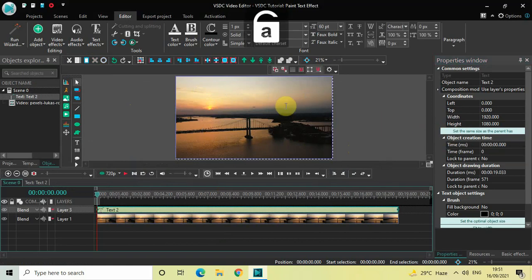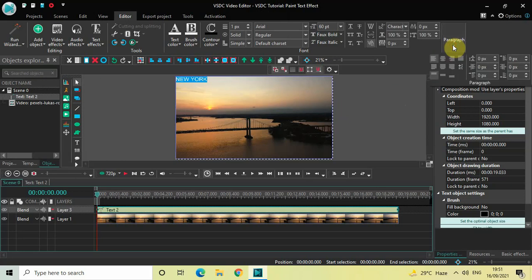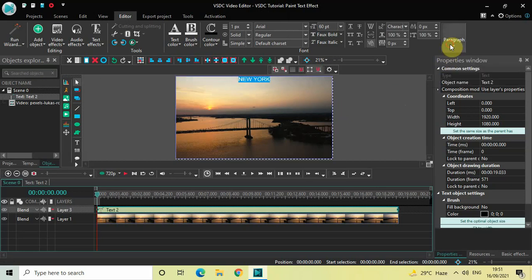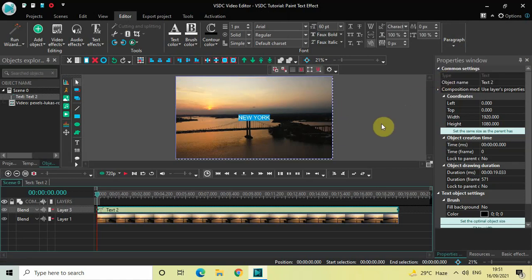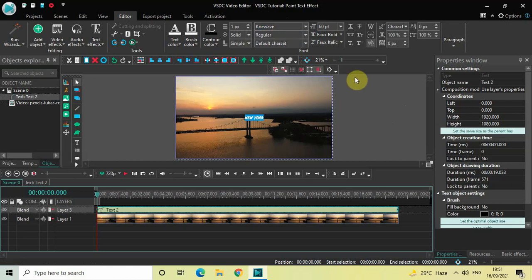Now let's write some text inside the text box — let's say 'New York'. Let me center align this text by going to Paragraph and selecting Center, and once again going to Paragraph and selecting Center Align. Let me also change the font of this text from Arial to Knee Wave, and let me also increase the text size to somewhere around 400 pixels.